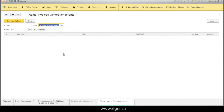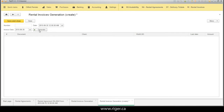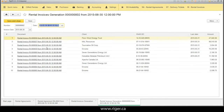For example, we need to finalize June. We create a new document, choose the date June 30th, set the invoice date to June 30th, and click Generate. It will rapidly generate new rental invoices based on deployed equipment and non-billed delivery tickets by clients and locations.